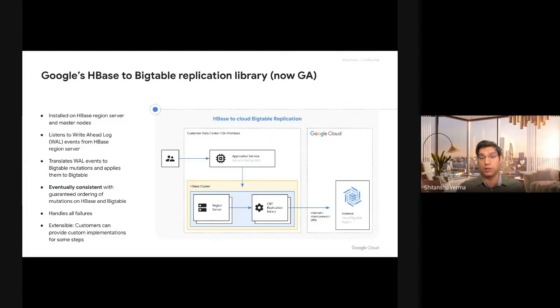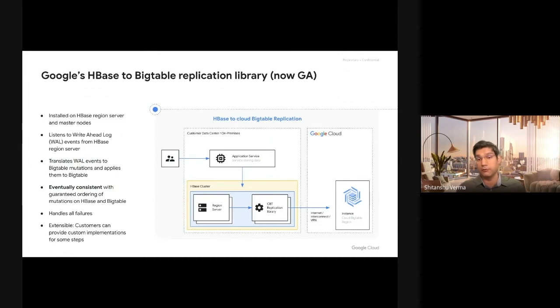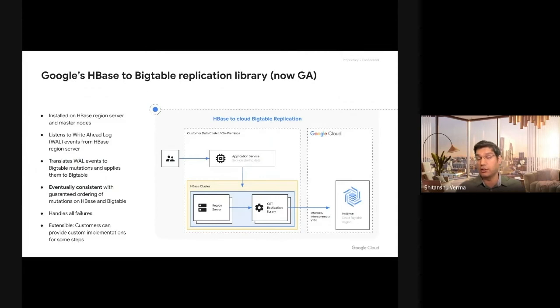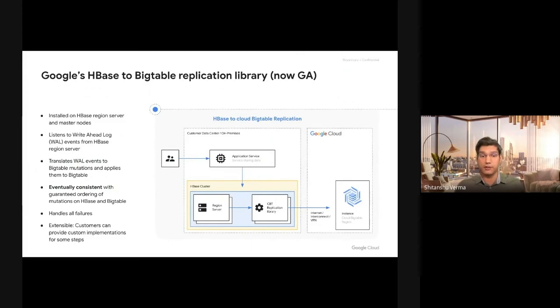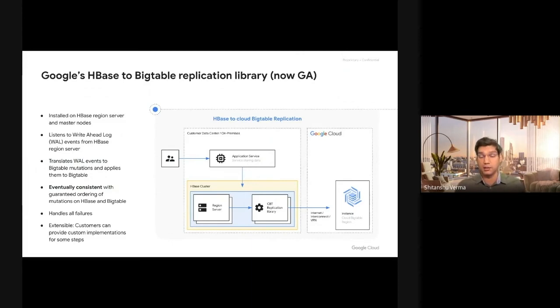This application is eventually consistent but guarantees you the ordering of mutations on both HBase and Bigtable. If you're doing a put followed by a delete on HBase, it is guaranteed that the put is going to be followed by delete on Bigtable as well, so the data will not diverge. Many other methods cannot guarantee this ordering and hence you have all kinds of data deviation between HBase and Bigtable. This application library guarantees you ordering.